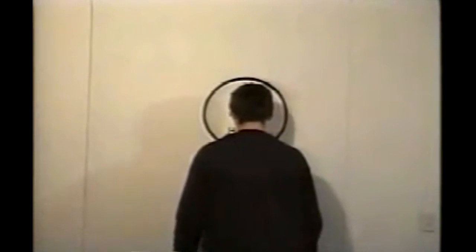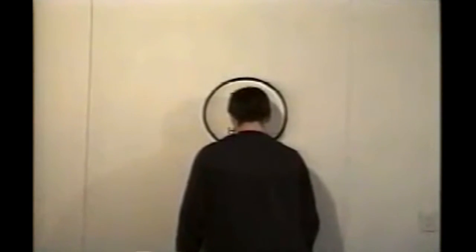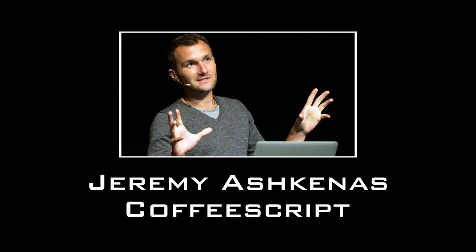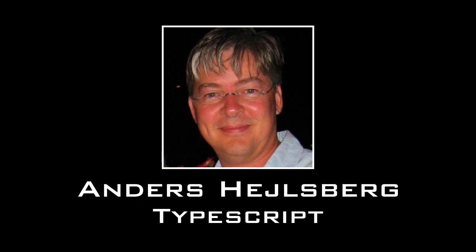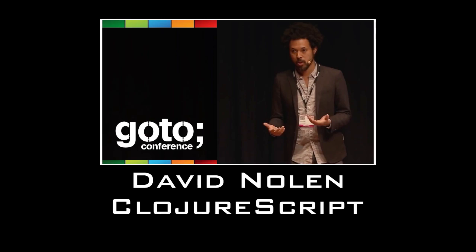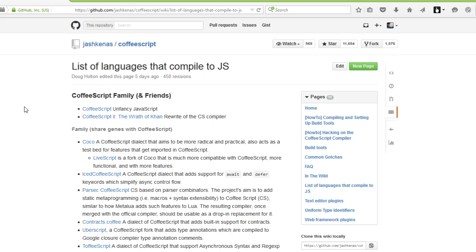Once you've spent any amount of time coding JavaScript, you'll be ready to join the ranks of countless other developers who will use virtually any other programming language and then transpile just so they can avoid JavaScript syntax. No, seriously, look at this list.